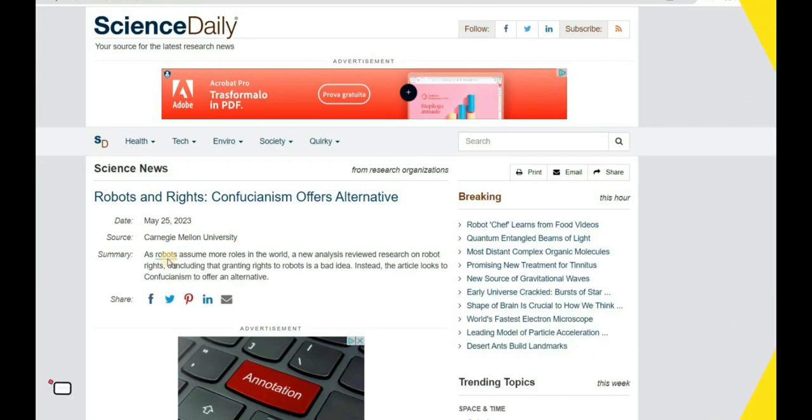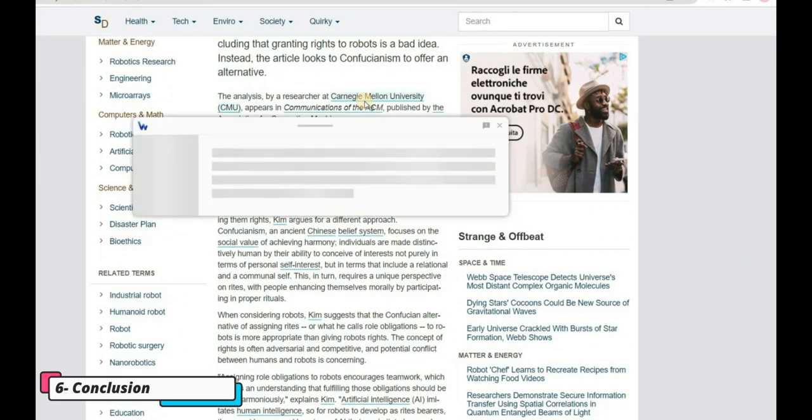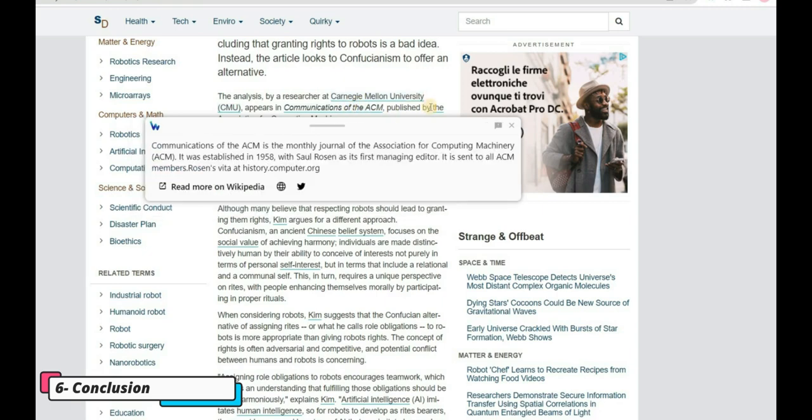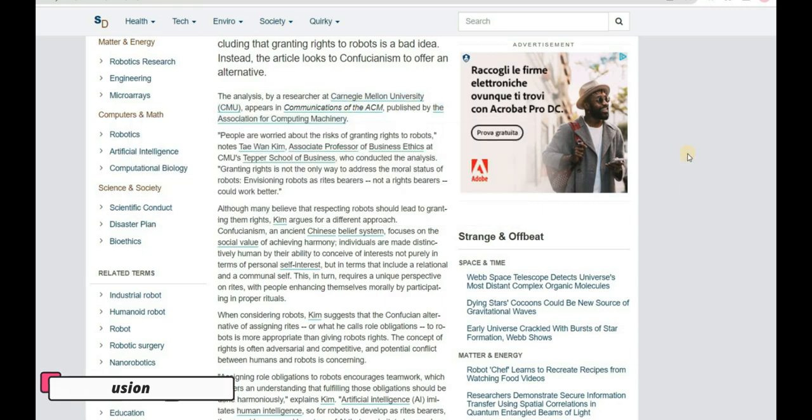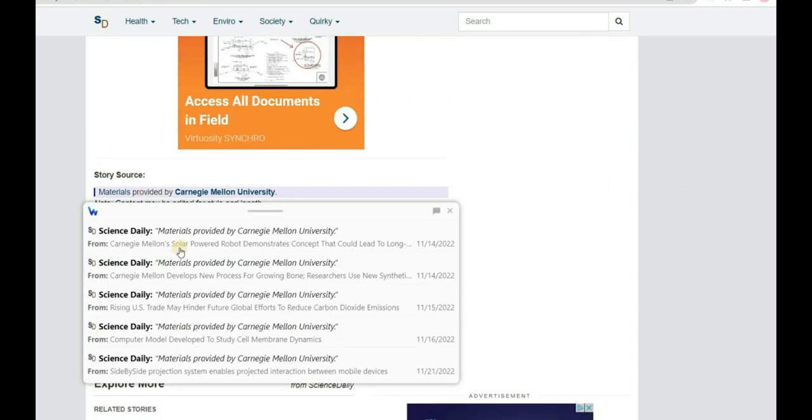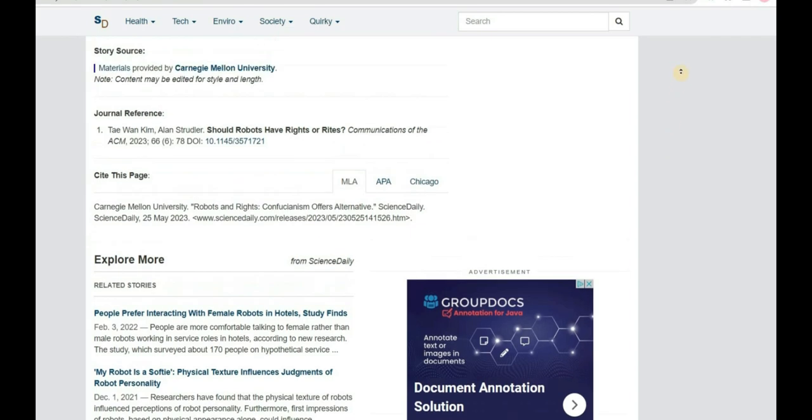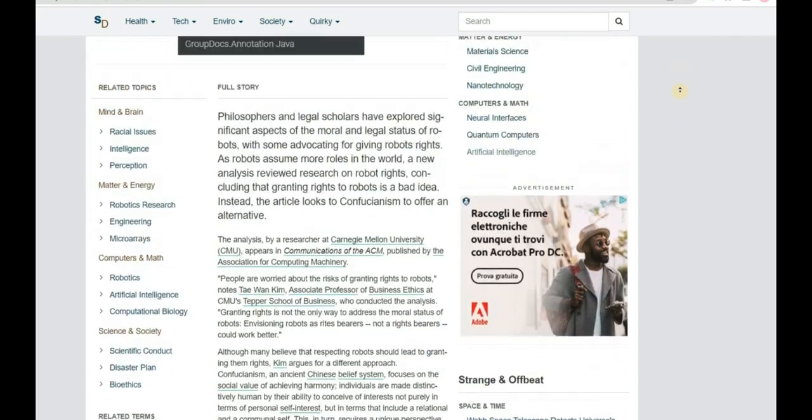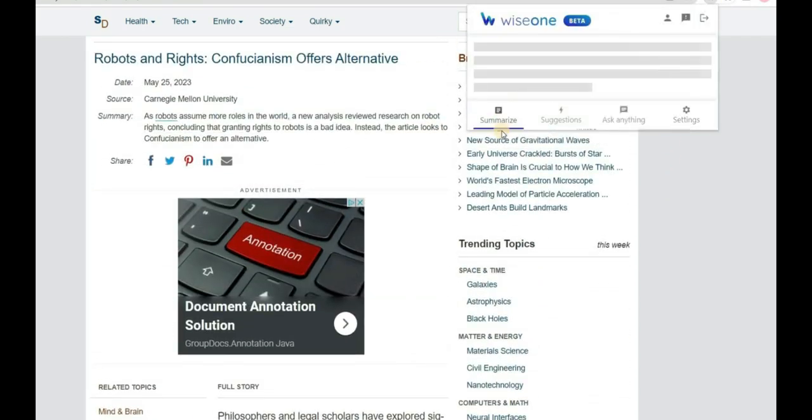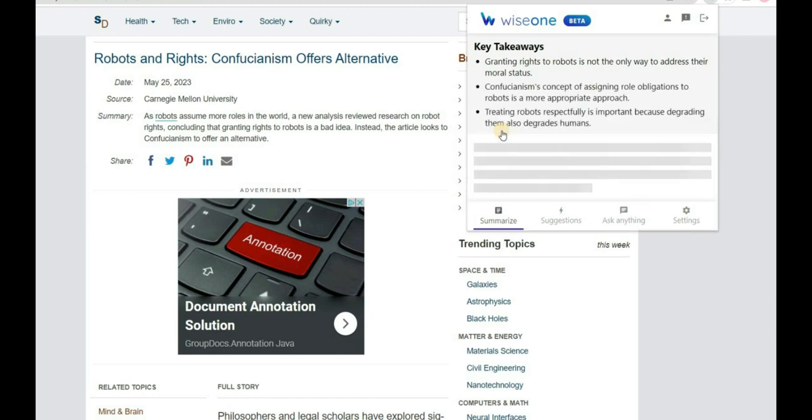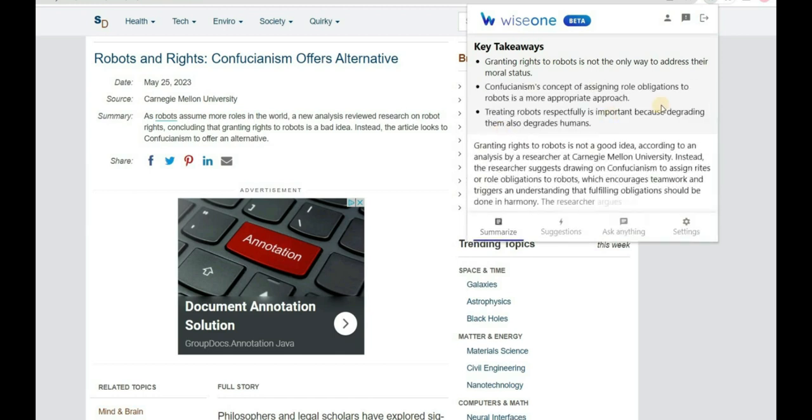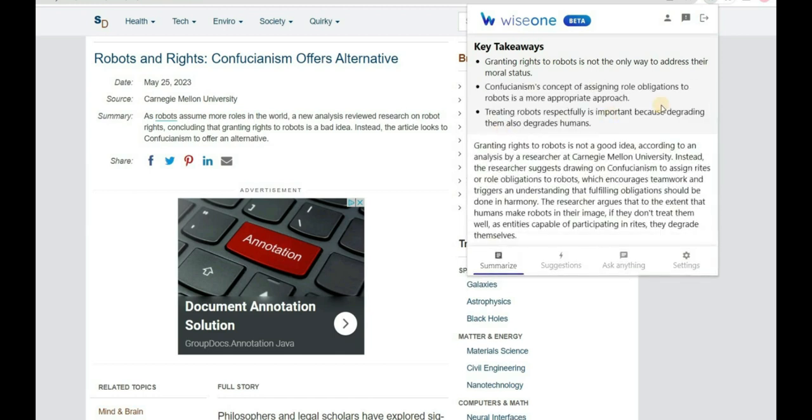In conclusion, WiseOne delivers five powerful features. Discover and Cross-Checking are available within the article. You can find them by hovering or clicking on underlined words. Summarize, Suggestions, and Ask Anything are accessible by clicking on the extension icon and navigating the extension menu.